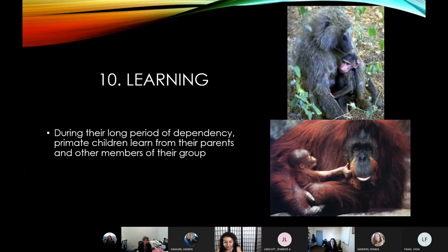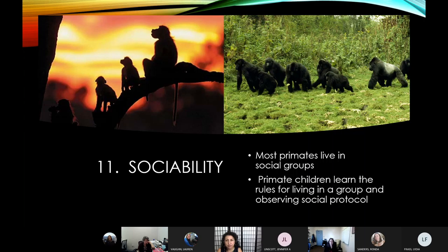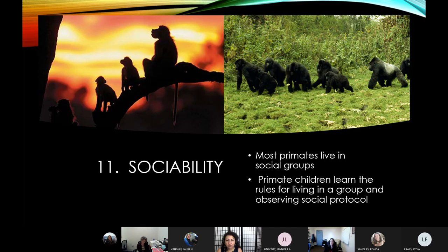This relates to learning as well. During this long period of dependency, primates learn everything they do from their parents. This opens them up to social ability — not just learning physical behaviors, but learning how to act and what it means to be a member of that species. In gorillas, they learn the social hierarchy: who to respect as the alpha male and what those different divisions are. Most primates tend to live in complex social groups, and primate children learn the rules for living in those groups.